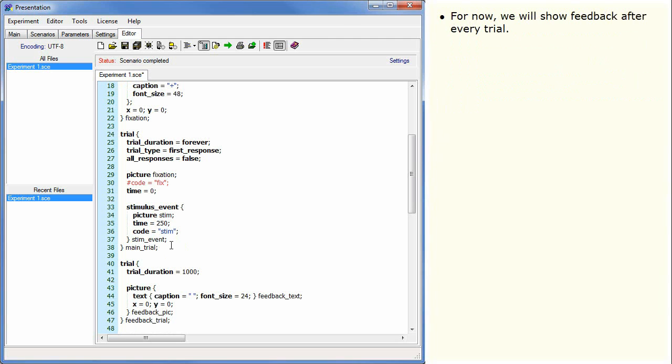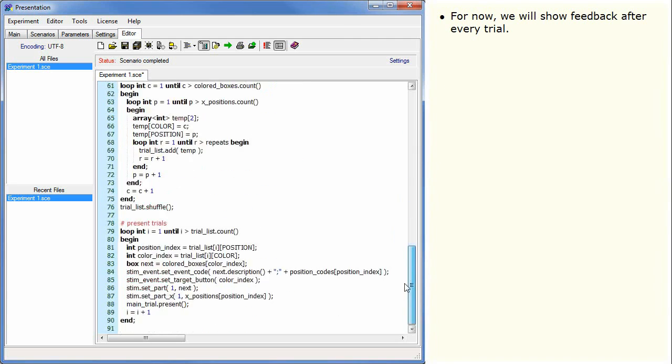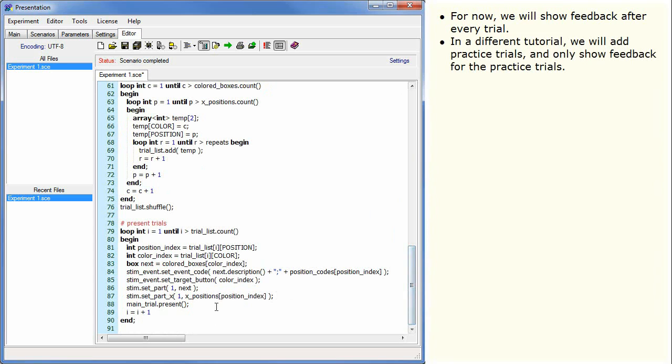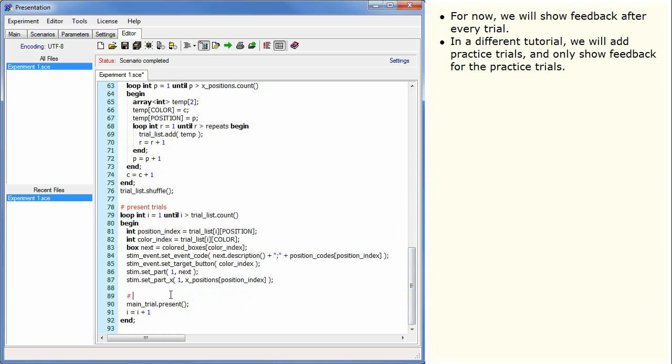For now we will show feedback after every trial. In a different tutorial we will add practice trials and only show feedback for the practice trials.